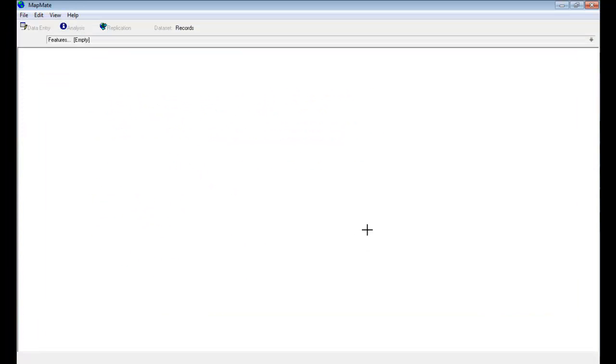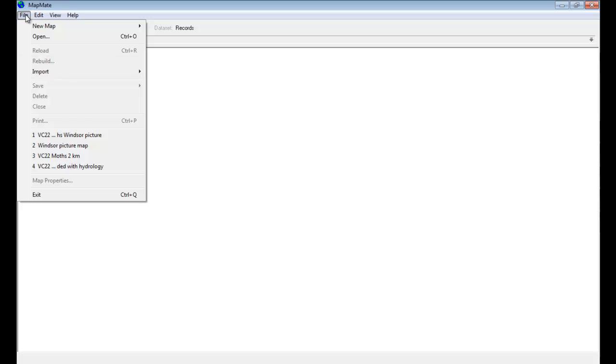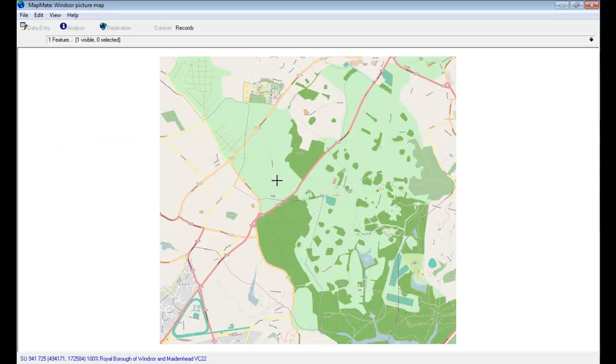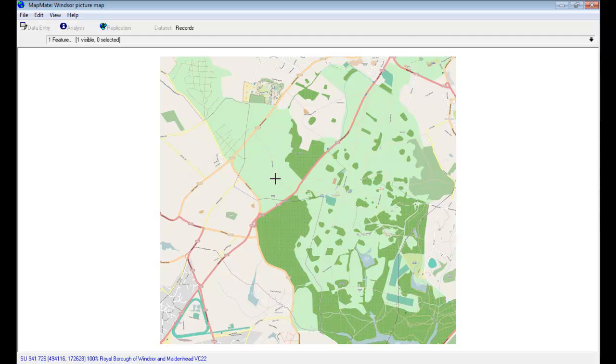And having created that calibration file, you should find that the map in MapMate, when you go to open your picture map, will be correctly calibrated and will display record dots correctly over the top of that. So that is quite a fiddly operation to specify that calibration and you may find that you don't need to do that. You may find that your map gets calibrated correctly when you first import it into MapMate. So you only really need to worry about that if the calibration has gone wrong and you need to do something to correct it at a later stage.